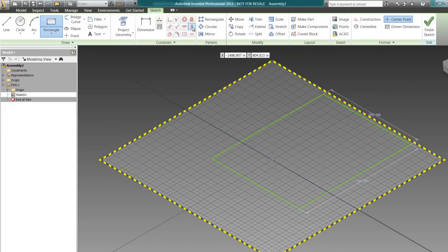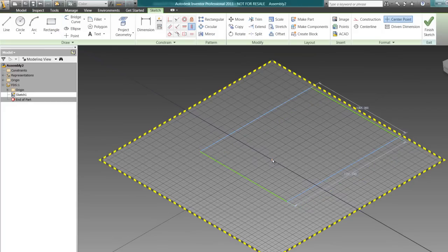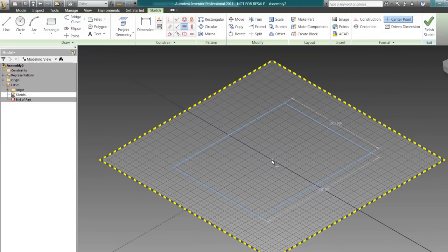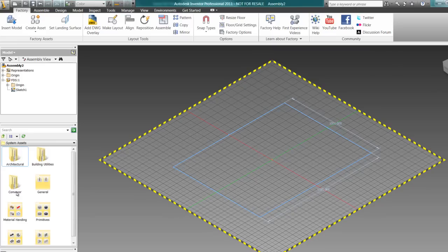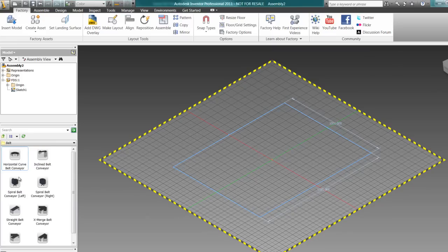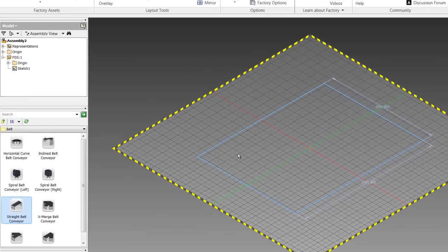You may or may not be familiar with the advantages of Inventor Professional inside of the Factory Design Suite for moving from that traditional 2D CAD layout to a three-dimensional CAD layout.